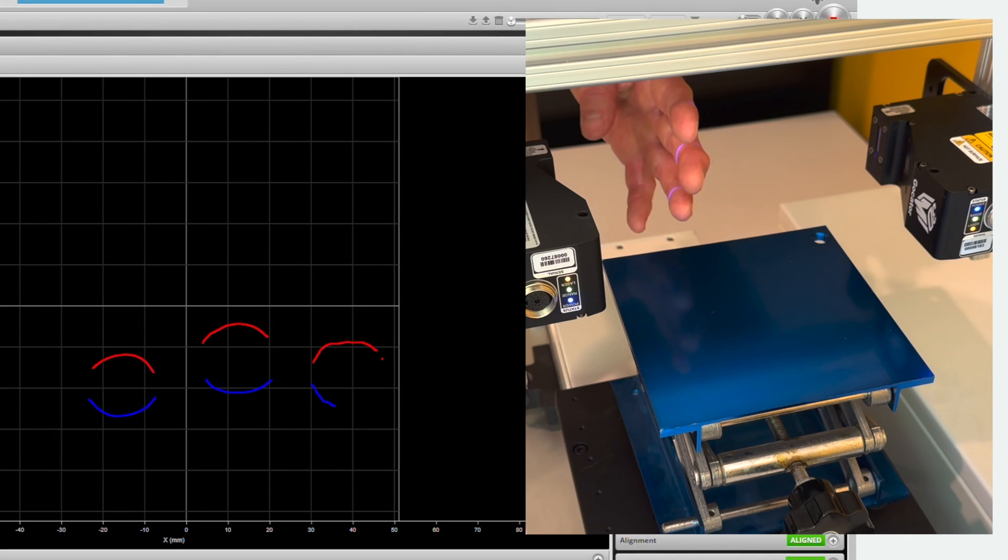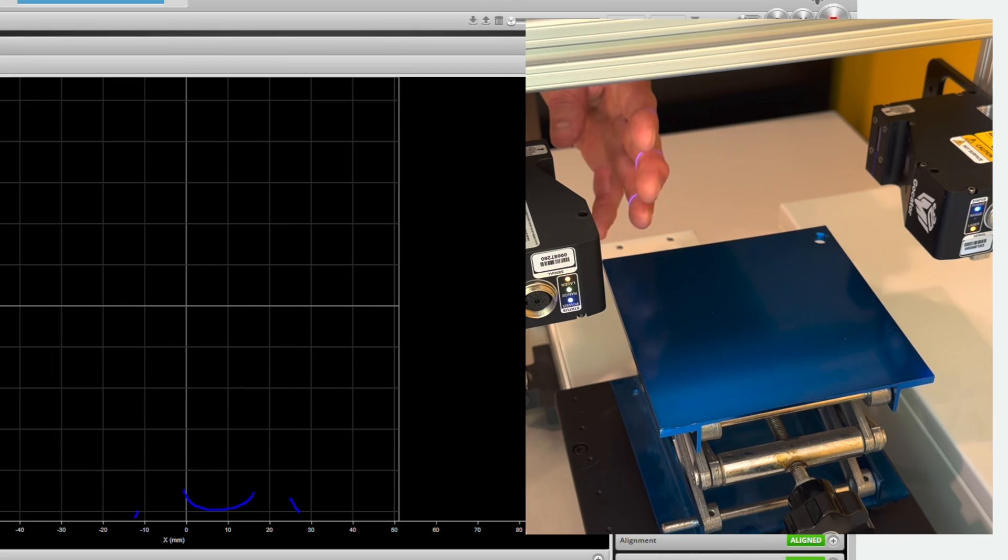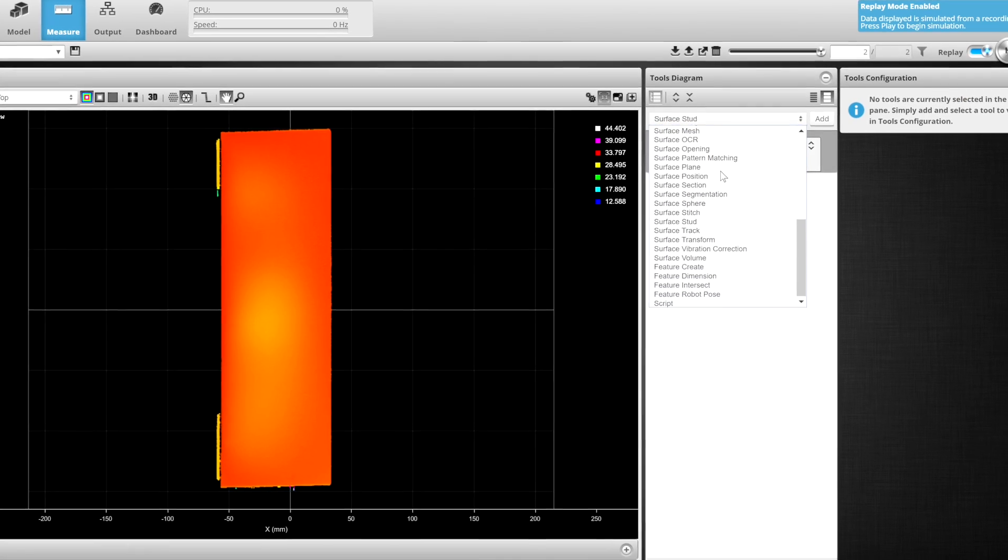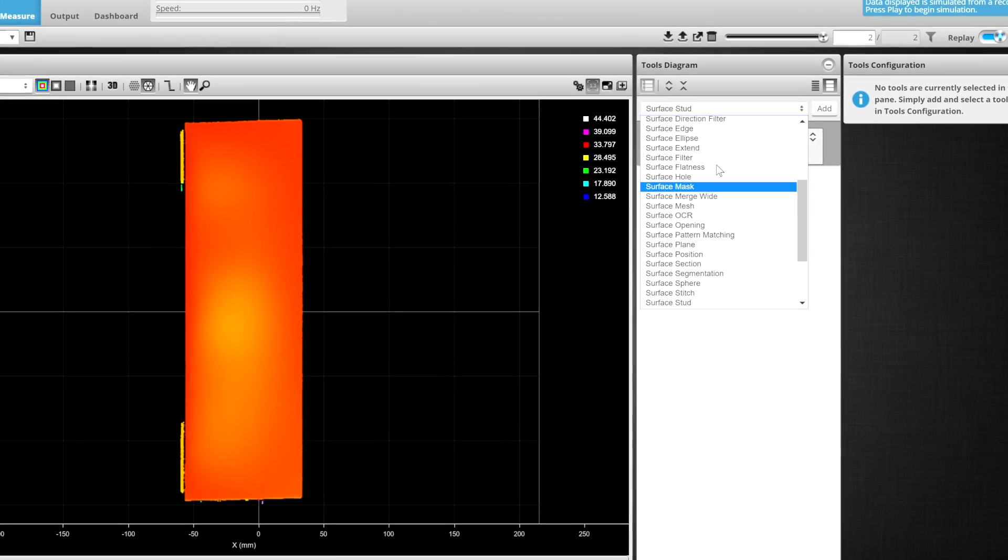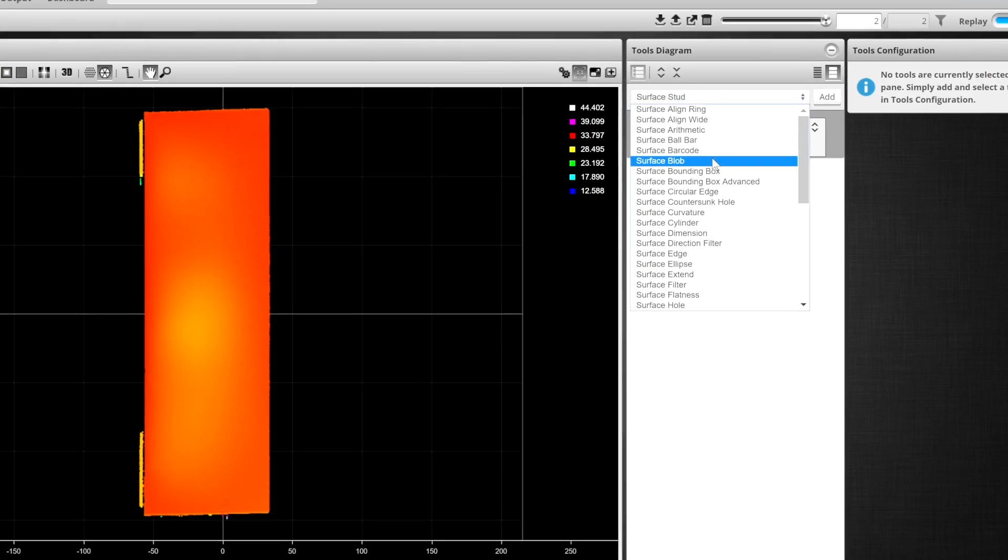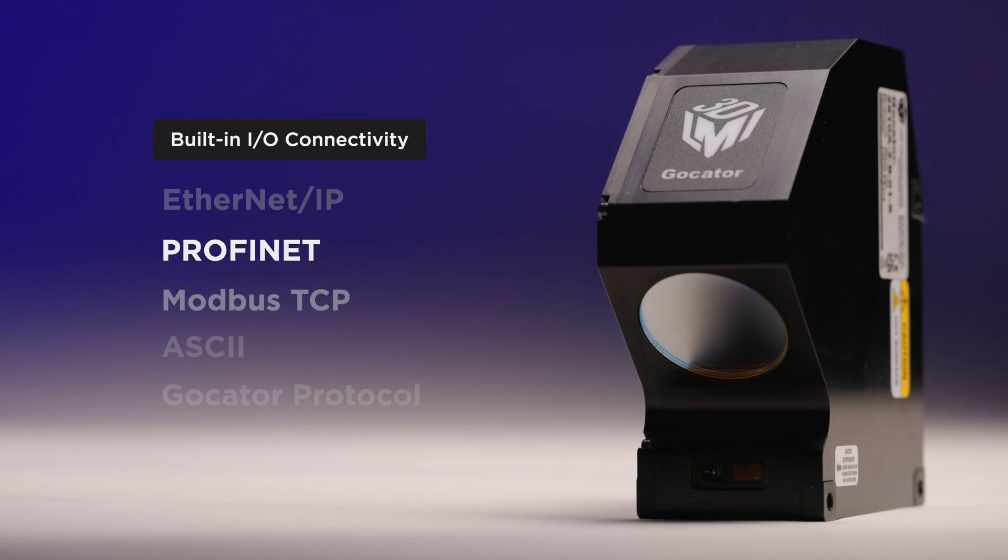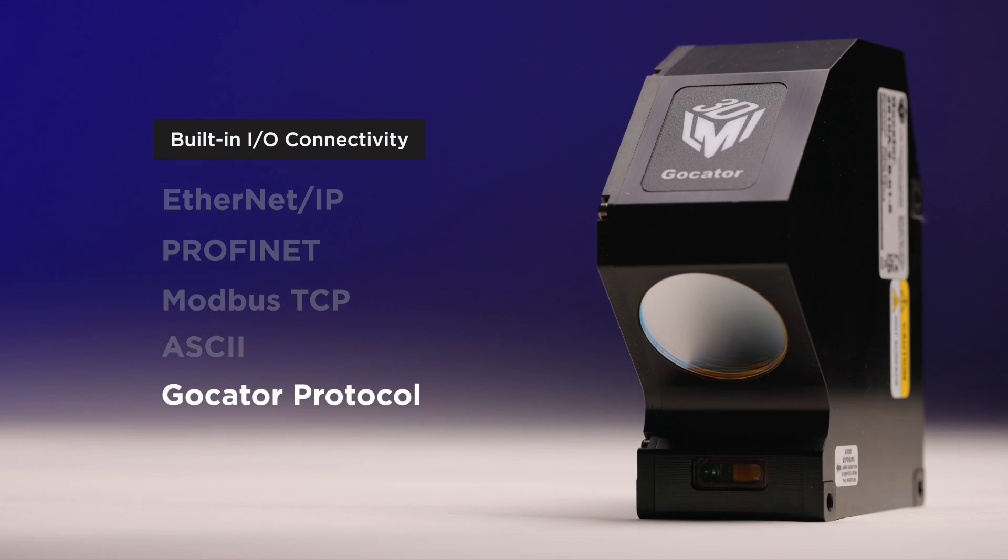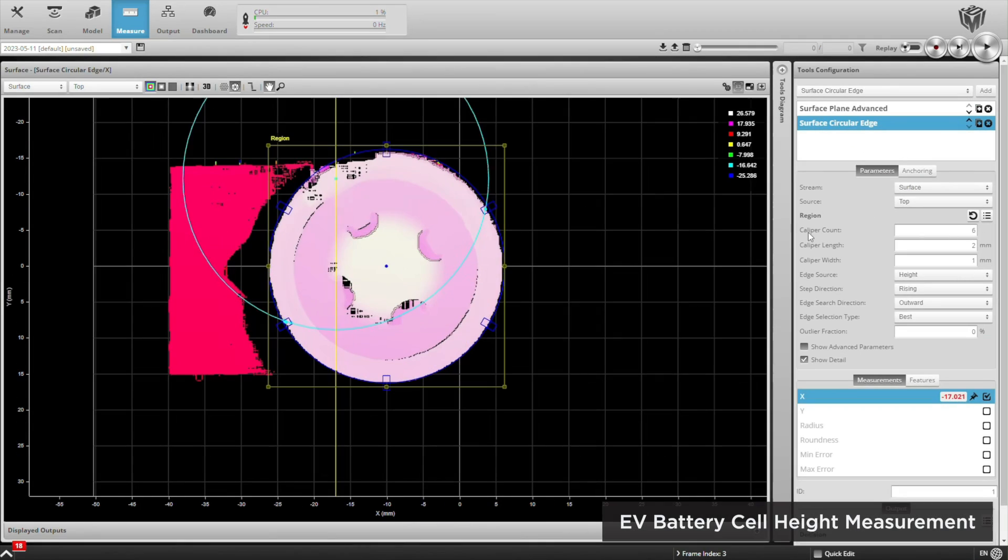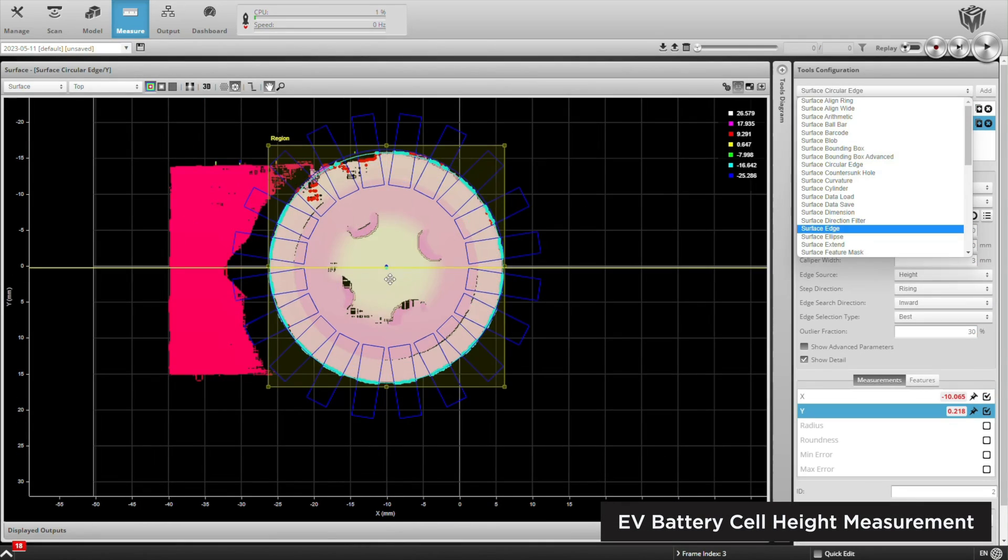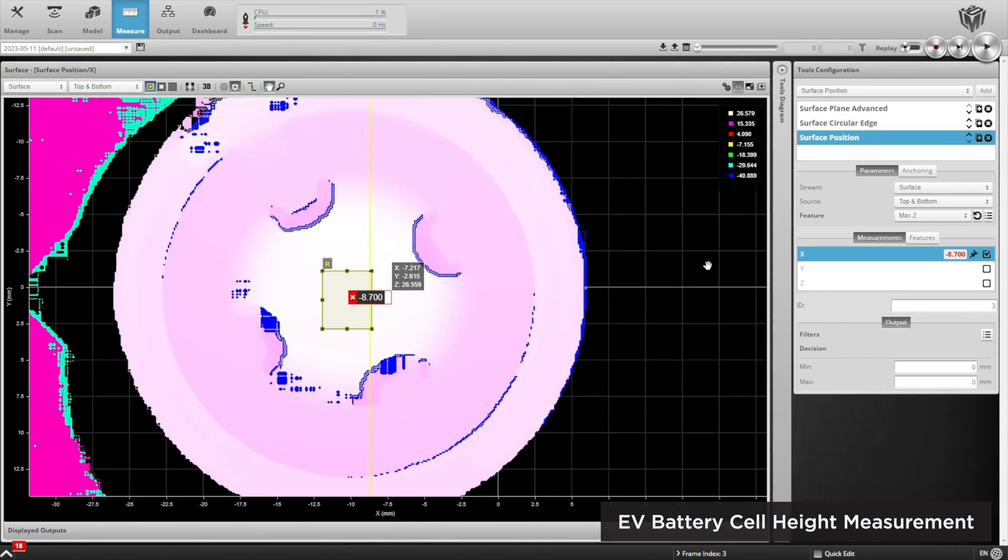The low latency onboard controller, over 150 measurement tools, industrial protocols, and more for building custom factory solutions on sensor.